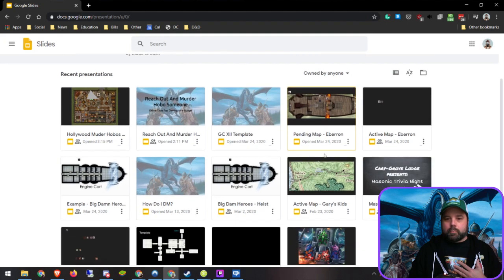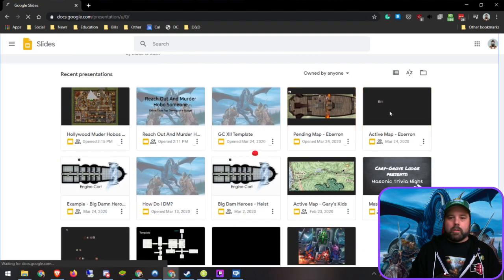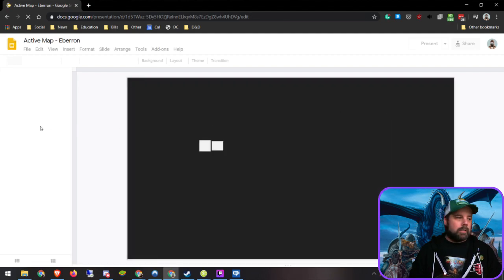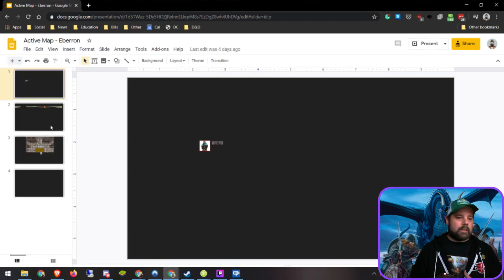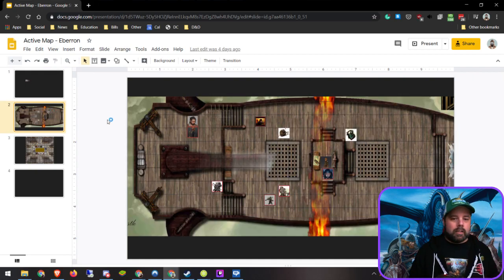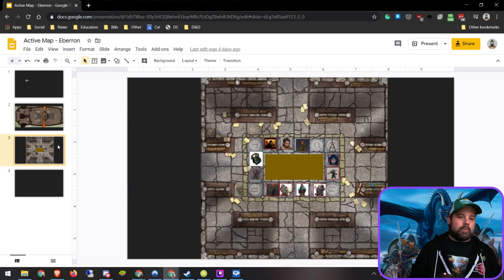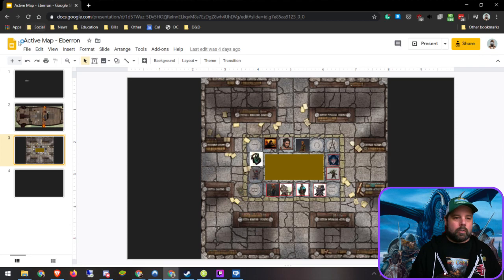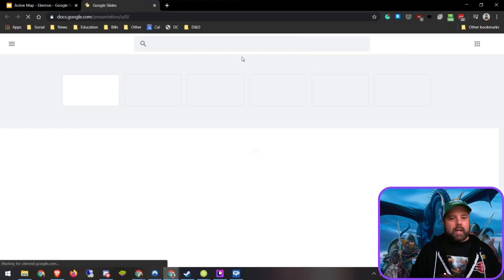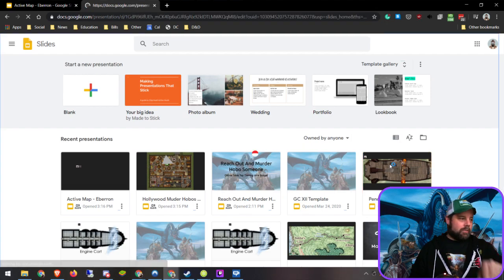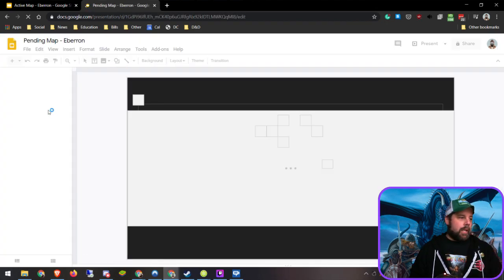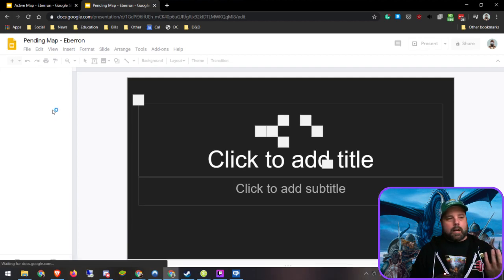In my own personal game I have an active map which I keep updated with everything the players have seen. That allows them to go back to things that are important. They're flying around on their airship — the airship is always there — and when they meet with the Council of Elders they're all there. I also have a pending map where I keep all the old stuff but also put everything we're going to run into.